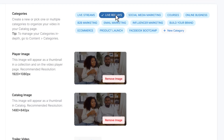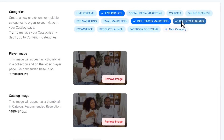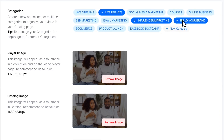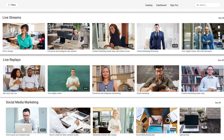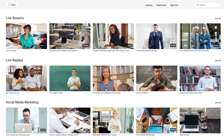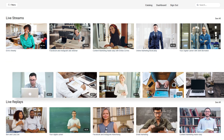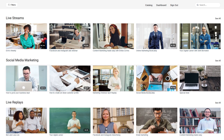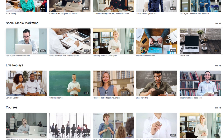Organize your videos into categories that make sense to you and your audience. You can determine how your content is arranged on the catalog page simply by sorting your categories in a specific order. It's really straightforward.